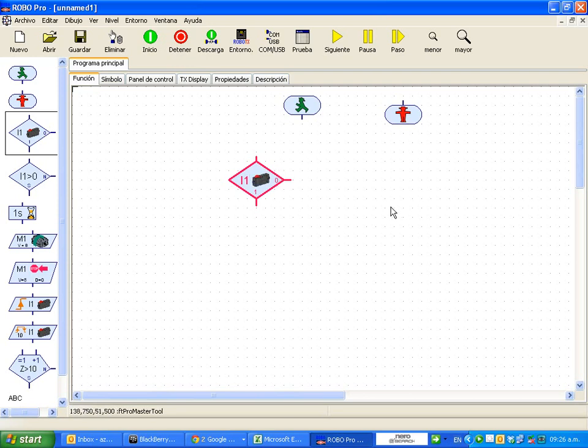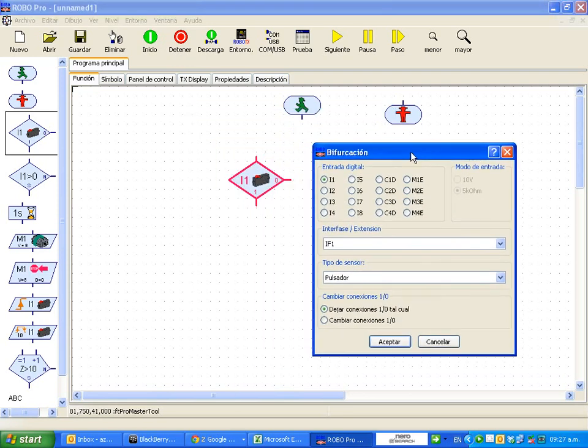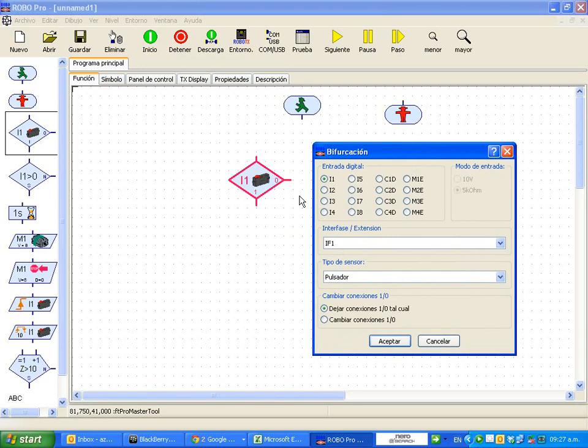So what we're going to do is that in our robot, we have different types of sensors. If we right-click on the function, we have different inputs. Input 1, 2, 3, all the way to input 8.